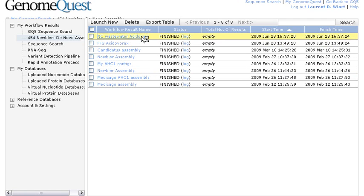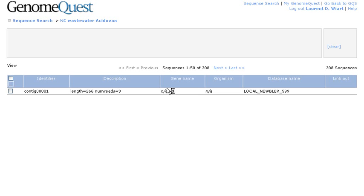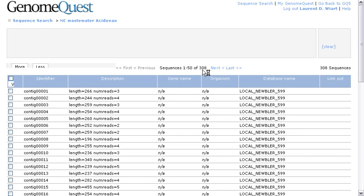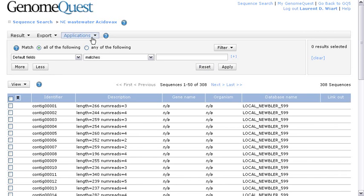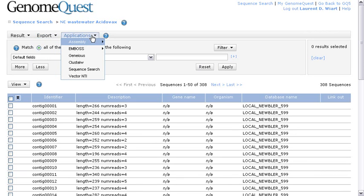I could click on this link to access those contigs. Now, we can see that with those default parameters slightly changed, we have 9% of the reads assembled, and we could decide to browse this database of contigs to keep working on them. Now, we can see a few contigs, about 300 contigs, which are longer than the original sequences. And now we could decide to export them to reports, Word, Excel reports, or even launch other applications.